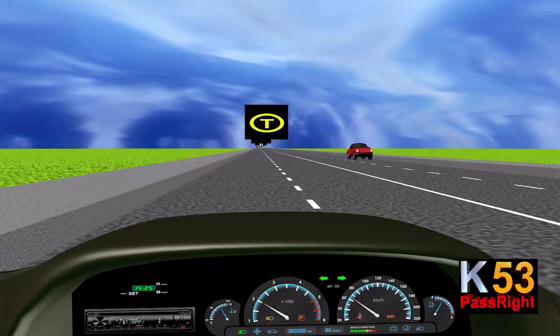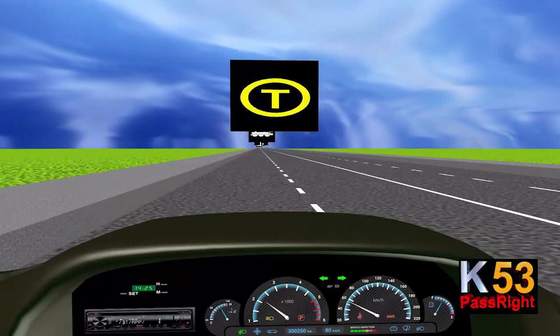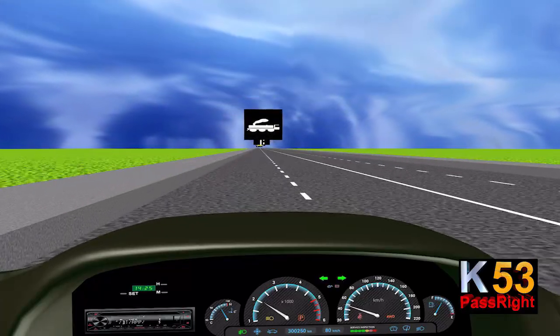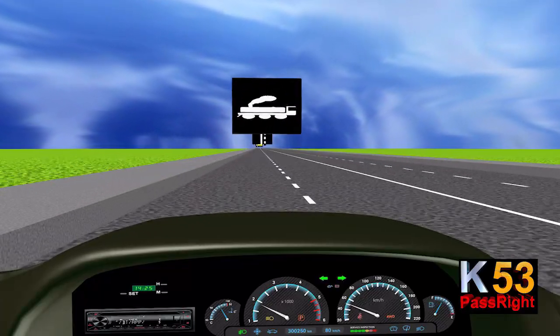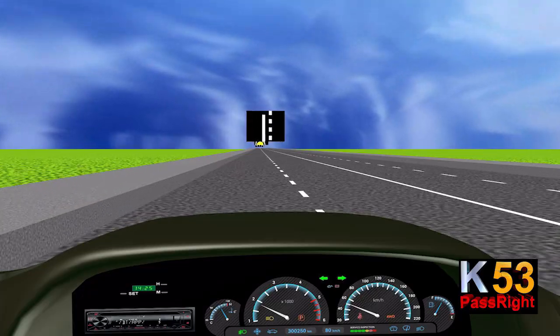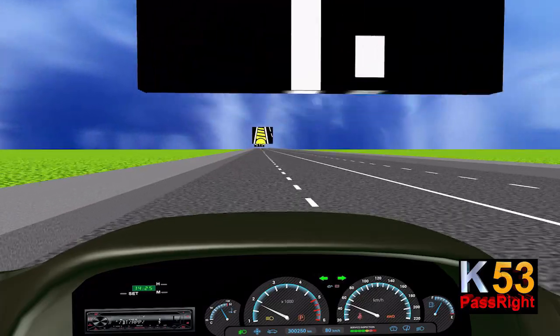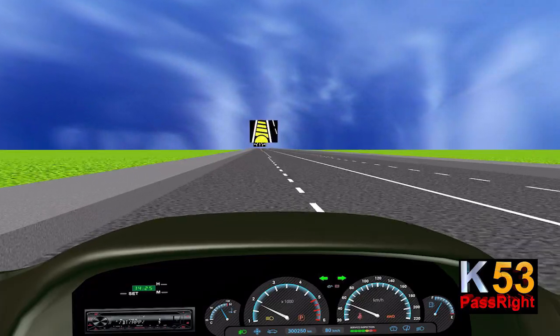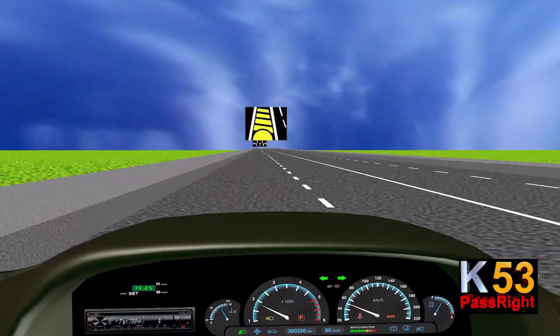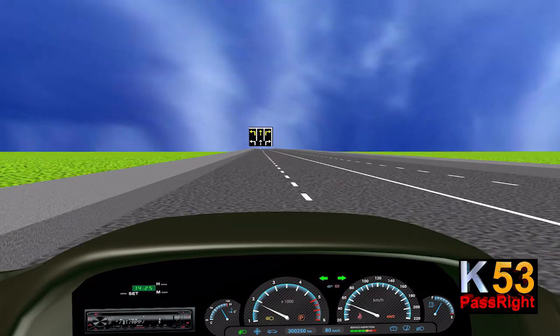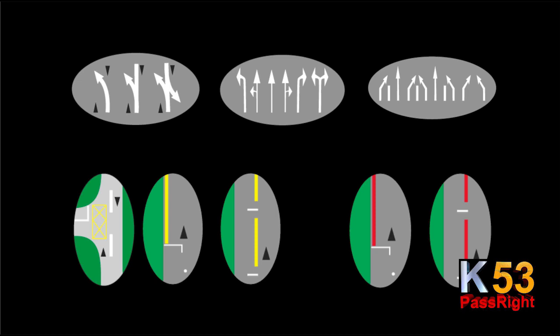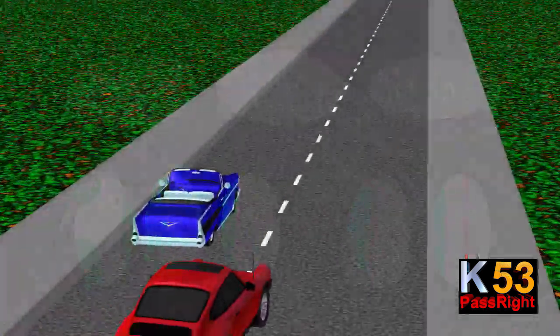Before looking at the rules of the road and signs, let's examine road surface markings found on South African roads. Like all rules of the road, road surface markings must be obeyed — failure to do so will result in prosecution. Road surface markings are painted on the road with white, yellow, or red paint.